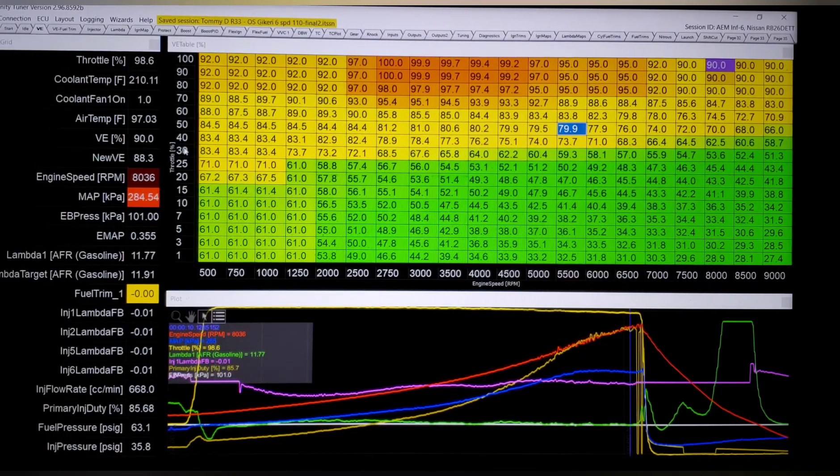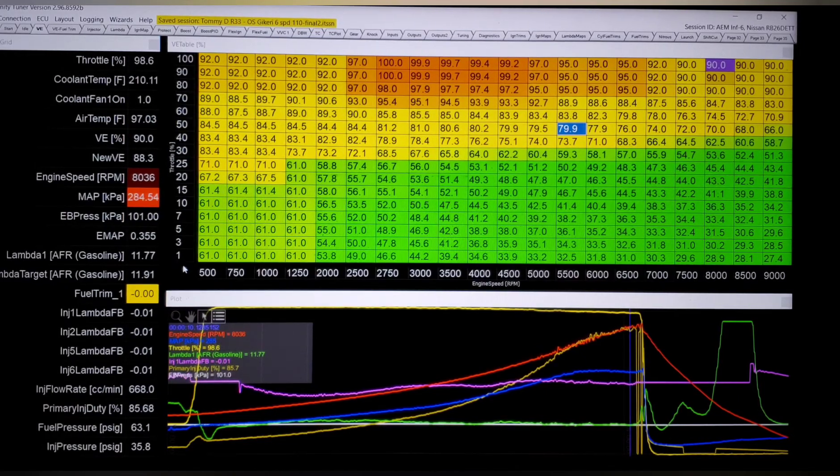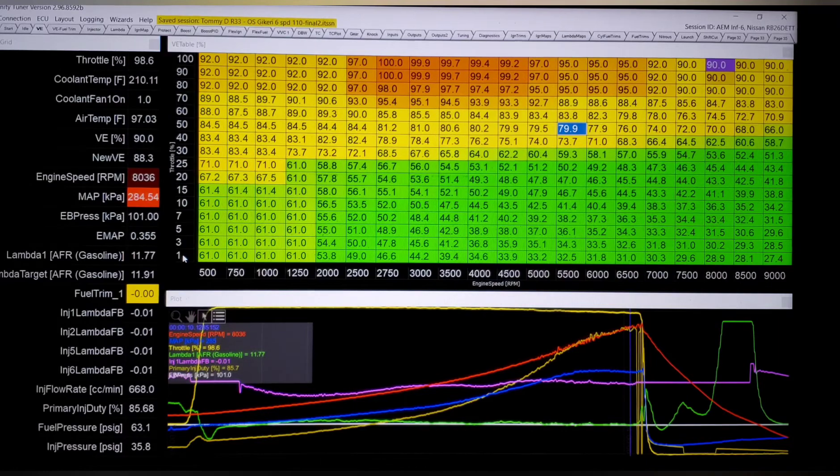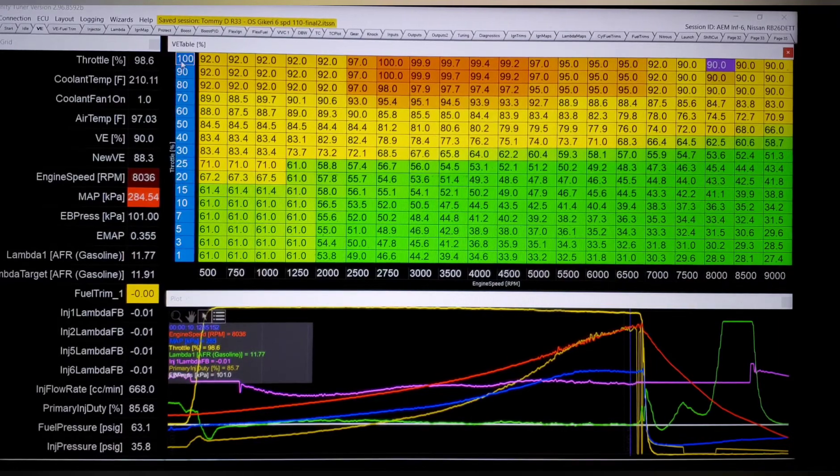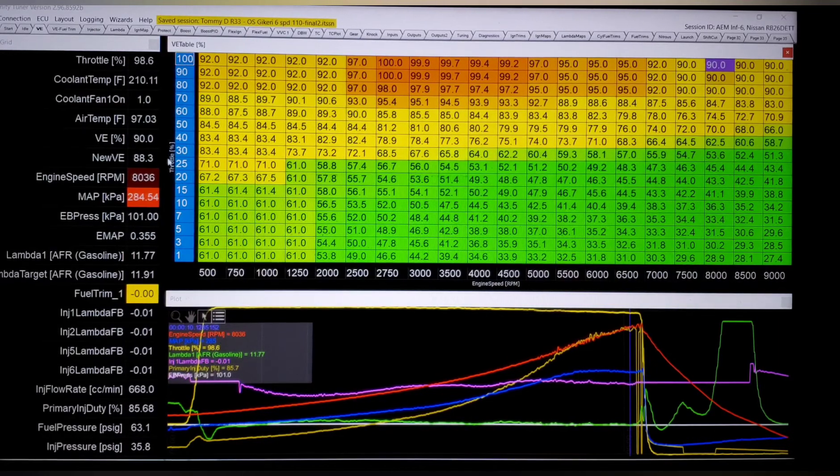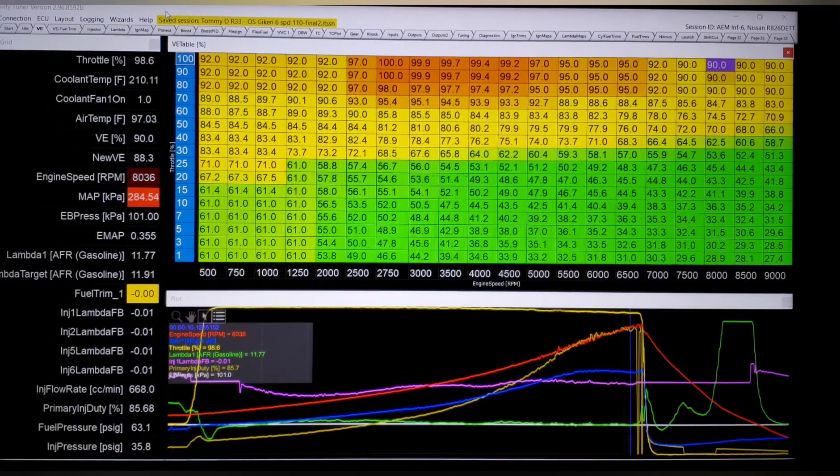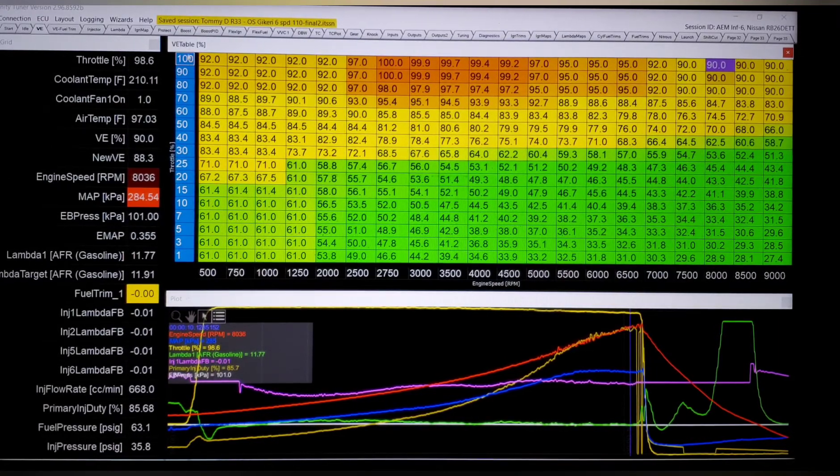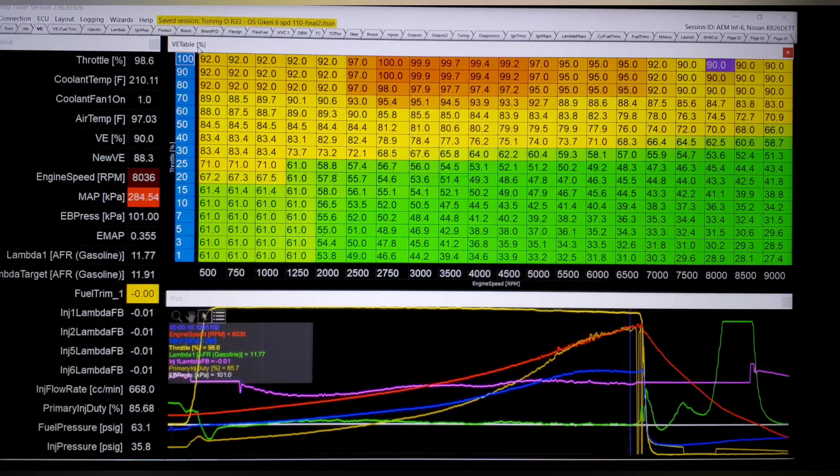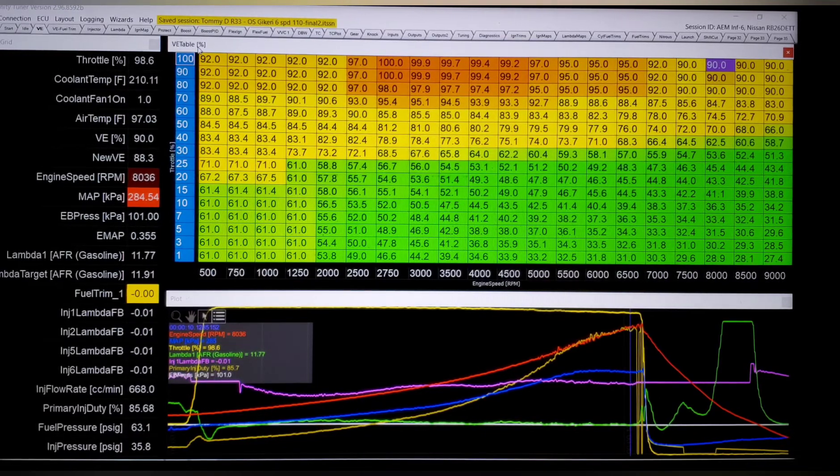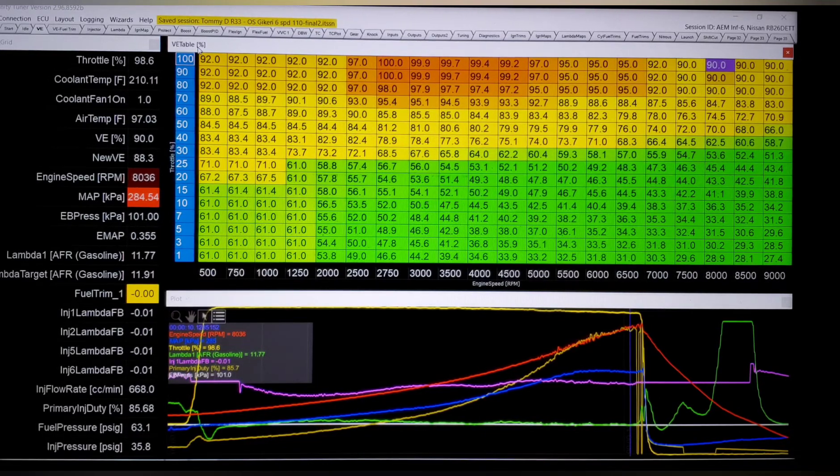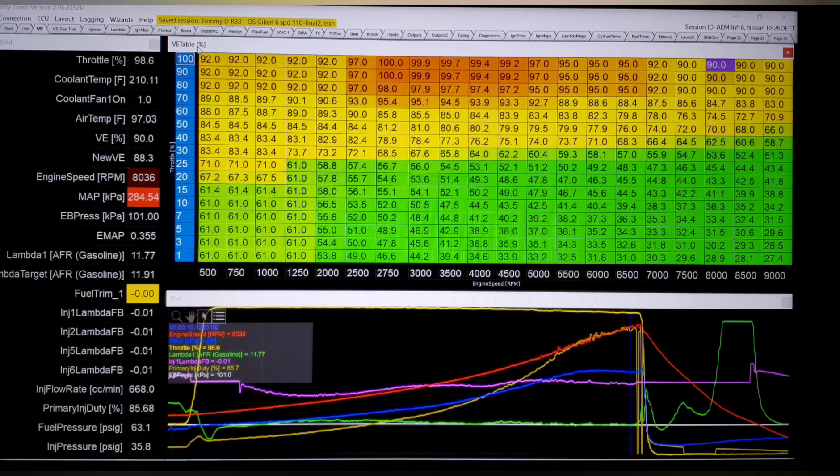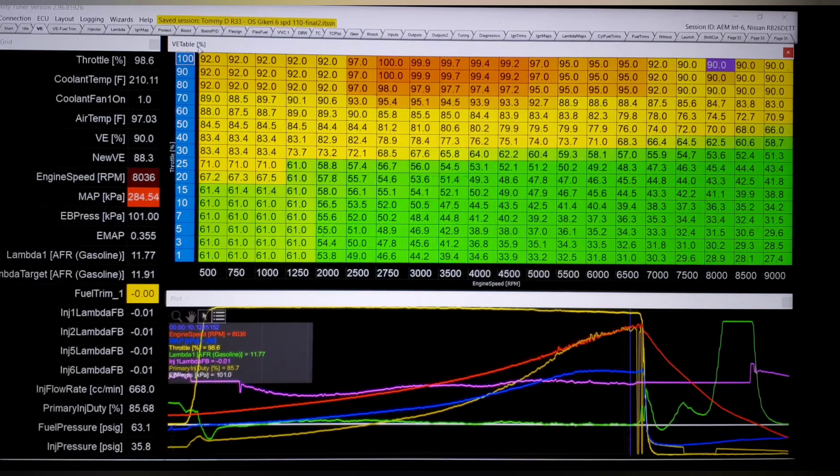So let's start with Alpha N and we can see here this axis is throttle, 1% to 100. So first thing, have to have a very good throttle position sensor signal because we're relying on it to do the majority of the fuel.